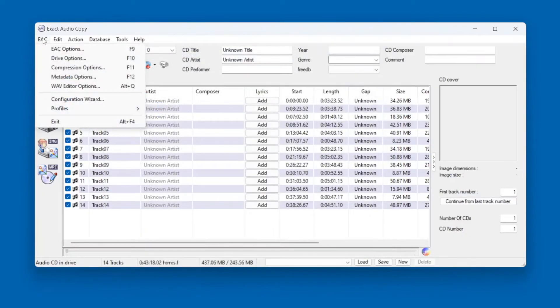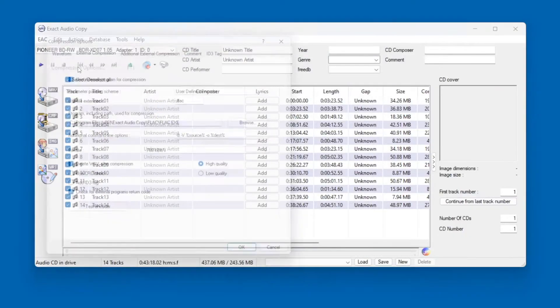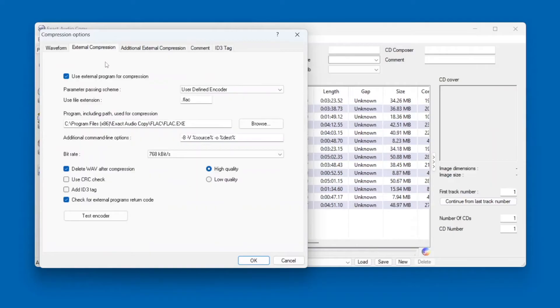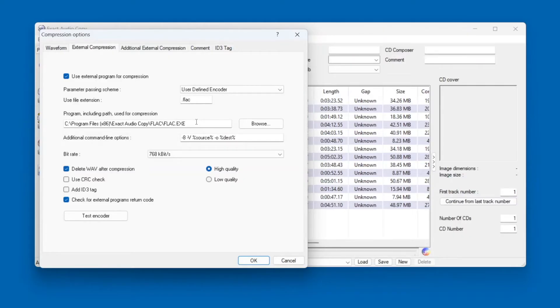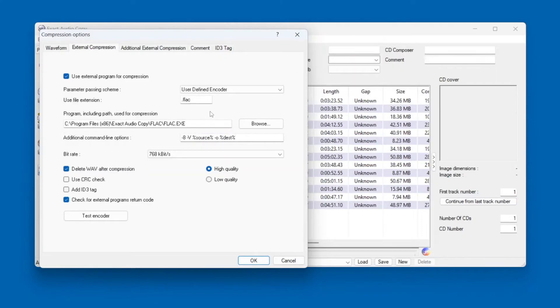Okay, so onto the Compression options. And here we can set up EAC's built-in FLAC encoder. FLAC stands for Free Lossless Audio Codec, and it's a way to get perfect quality audio with roughly half the file size of an uncompressed WAV file.